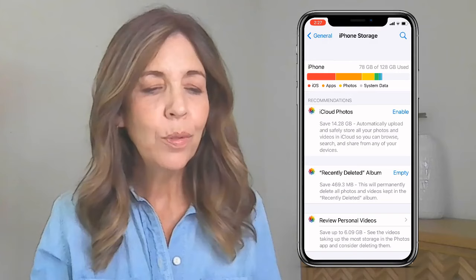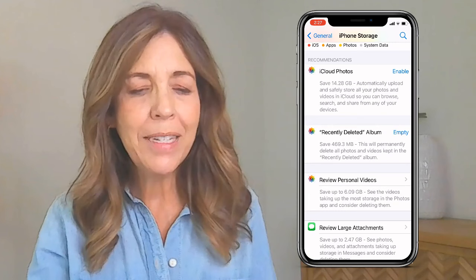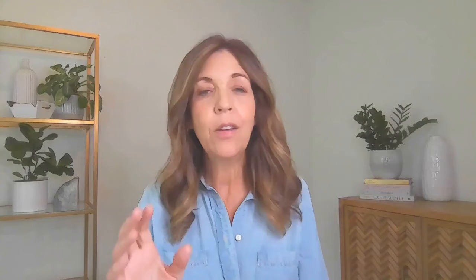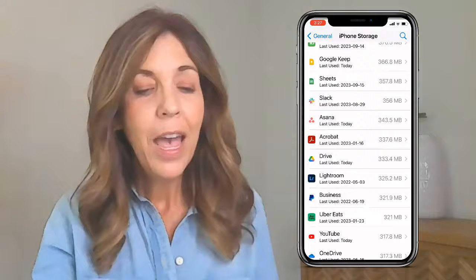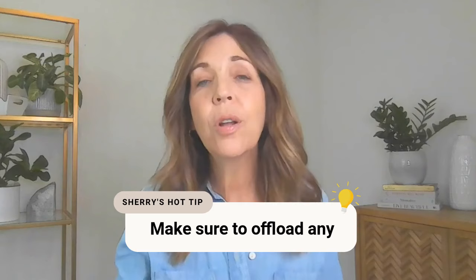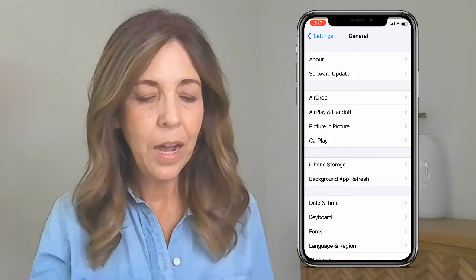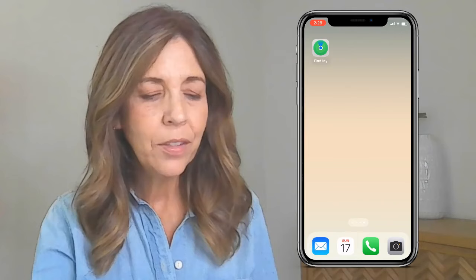Go to your iPhone settings, then General, and click on iPhone Storage. You will see how much space is being used and it will give you recommendations on what you should delete. You probably have a lot of apps, videos, and photos — I'm always having to delete those. It'll say to empty your deleted album, but before you do that, take a quick look at all the apps and see which ones are taking up the most memory. Make sure to offload any apps you're not using, or you can save them to your library so they're not on your home screen.